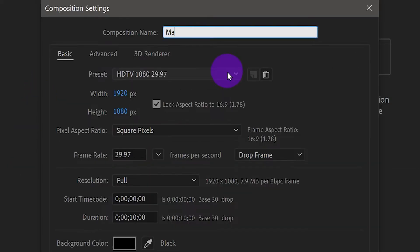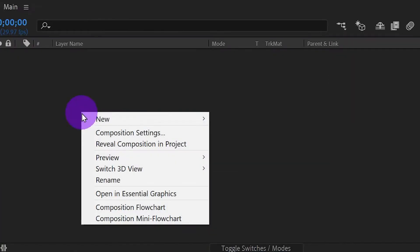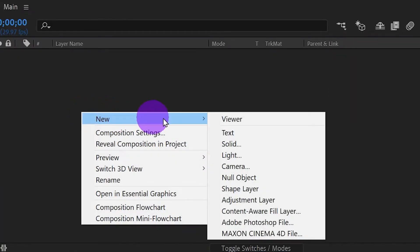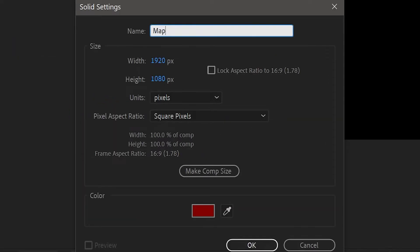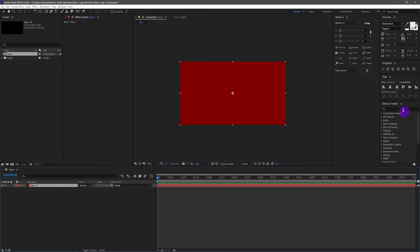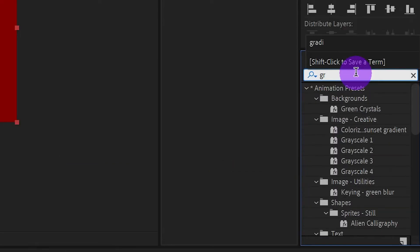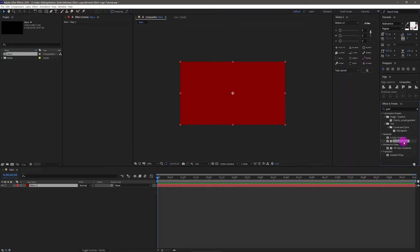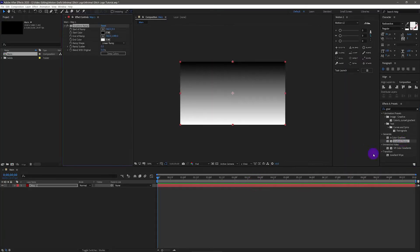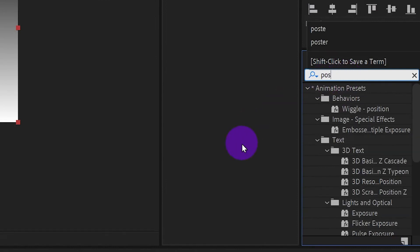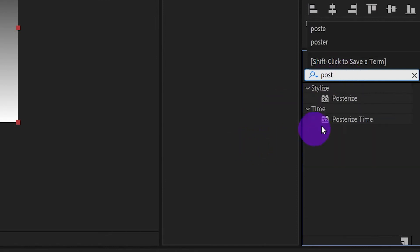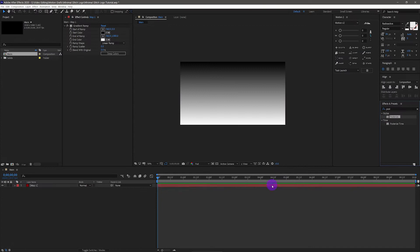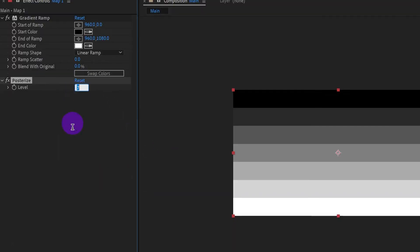Let's start by creating a composition. Now we create a solid layer and name it 'map one'. Apply the effect Gradient Ramp on this layer, then drag it to the layer. We also need the effect Posterize. Drag it to the layer. In Effects Controls, put the Posterize level to 25.